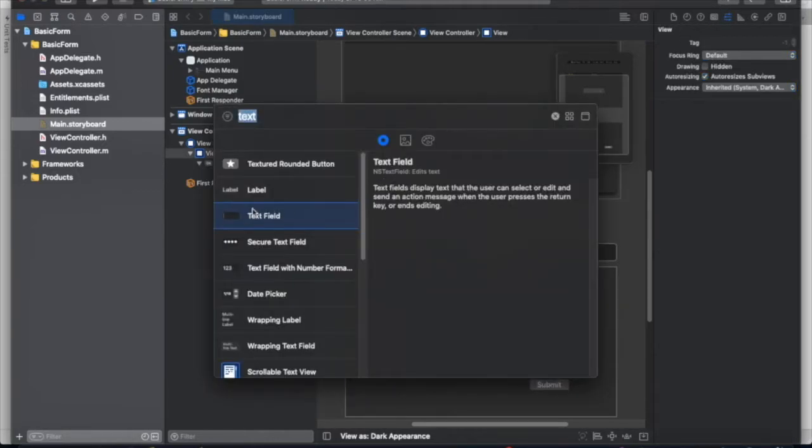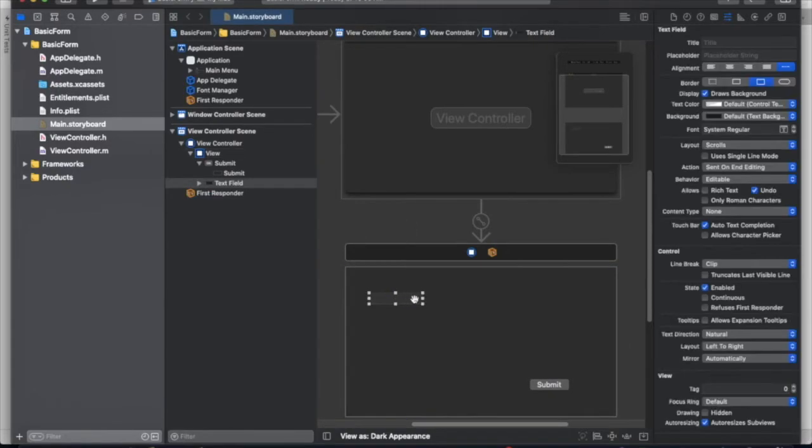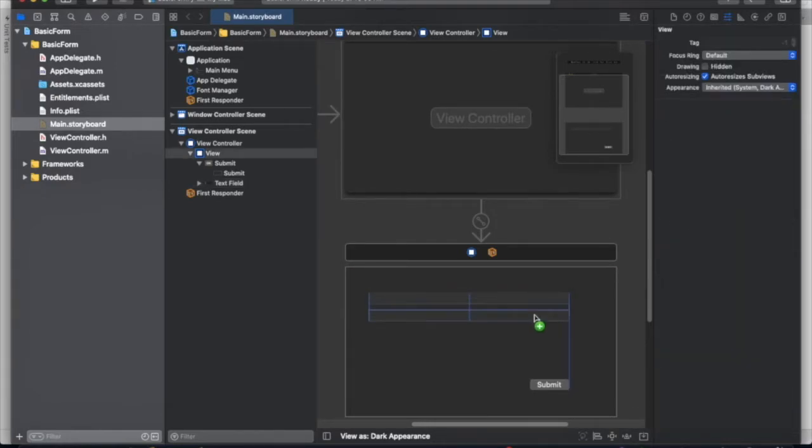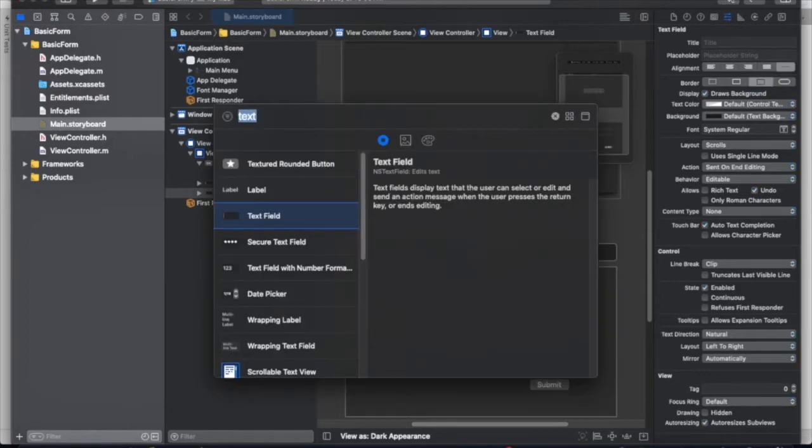Now we're going to add a text field. Drag it in. Expand it. And then we're going to alt click to add another one.